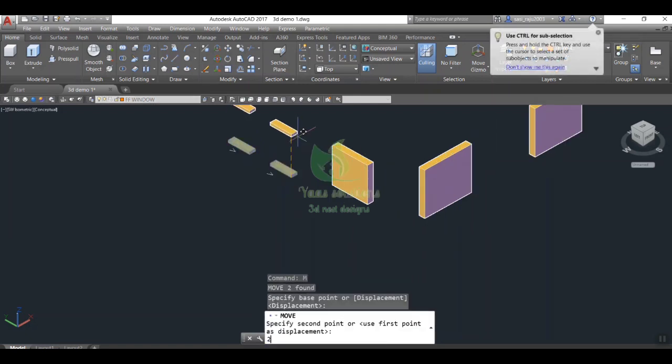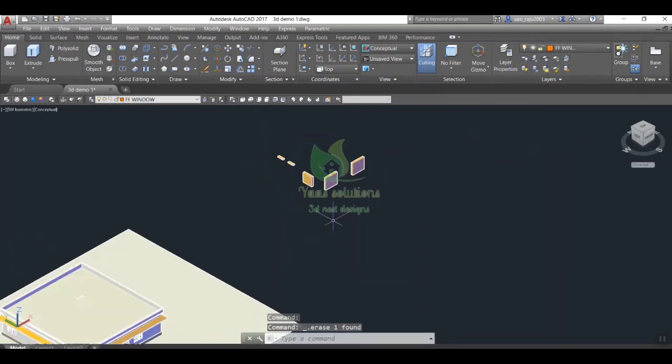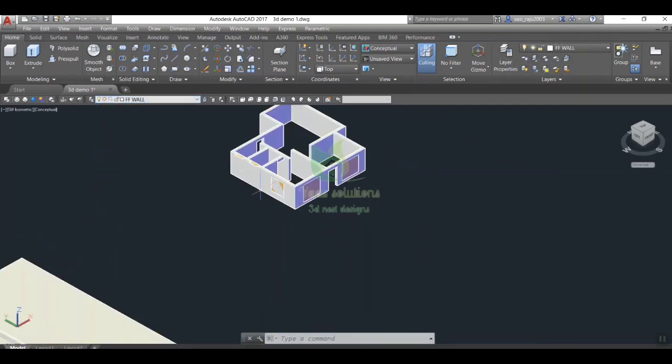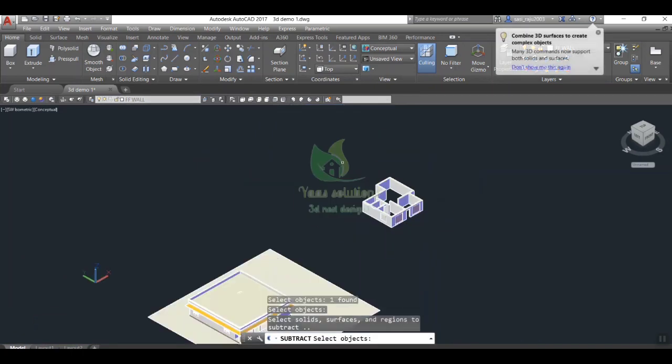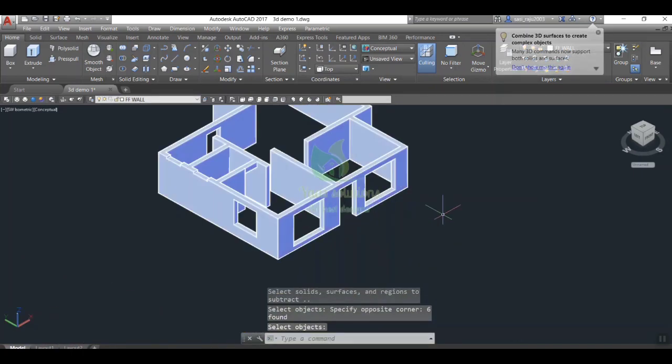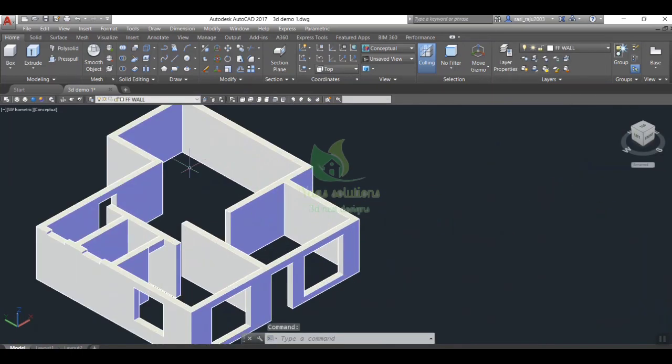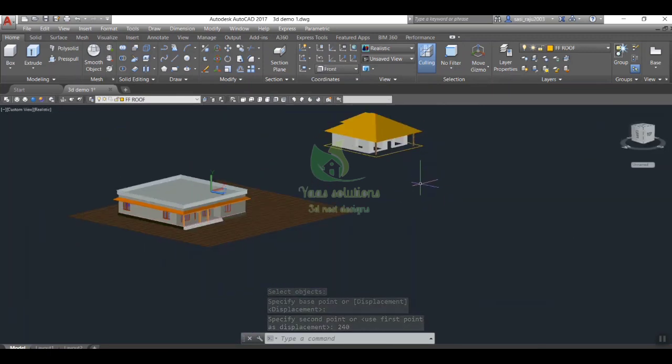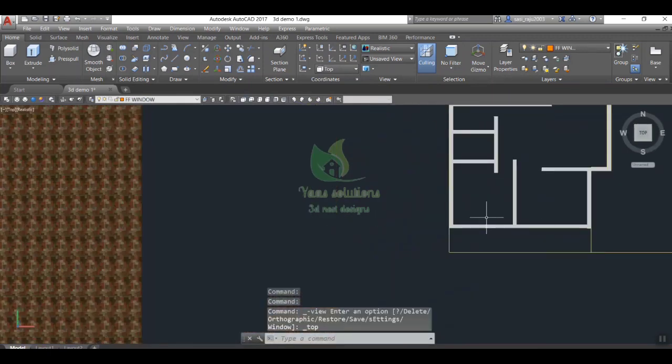Then turn on the layer wall for cross checking the position and need to subtract windows from wall. For that type su in command bar, enter, select wall, enter, and select all windows, press enter. Now we got the structure of the building.